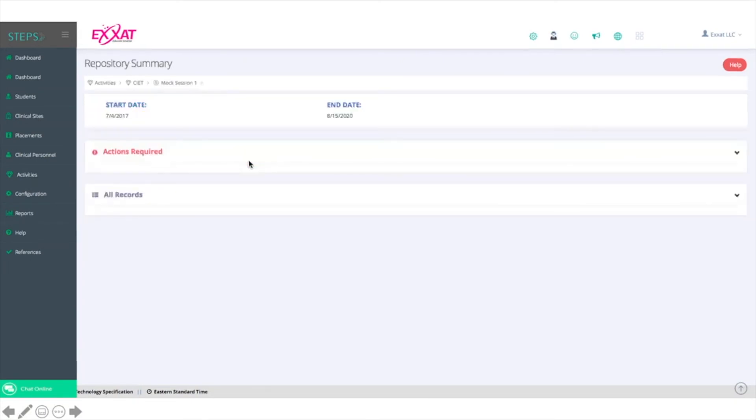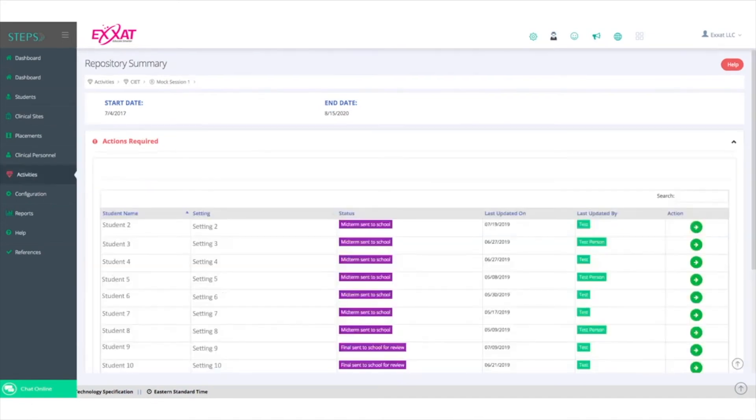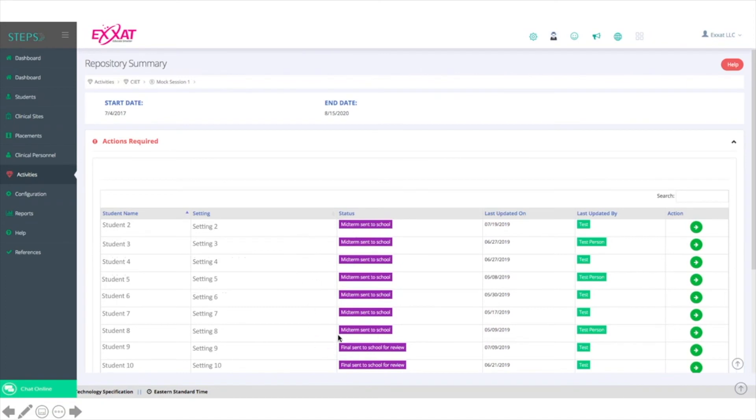In your repository summary, you'll now see records populated in the Actions Required tab. The Actions Required tab shows all of the evaluations that you must take action on. Note that all of these have purple status indicators, reflecting that all of these are in possession of the school.